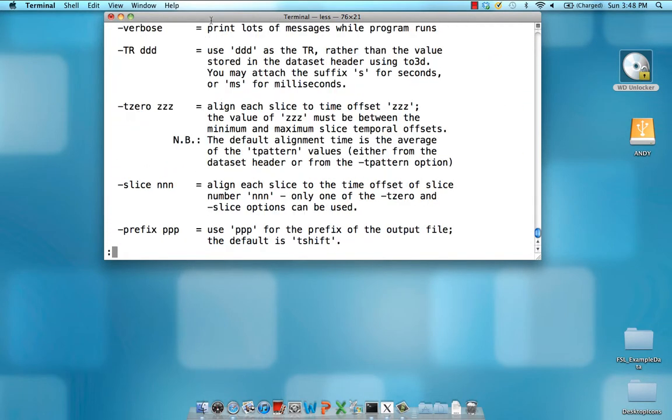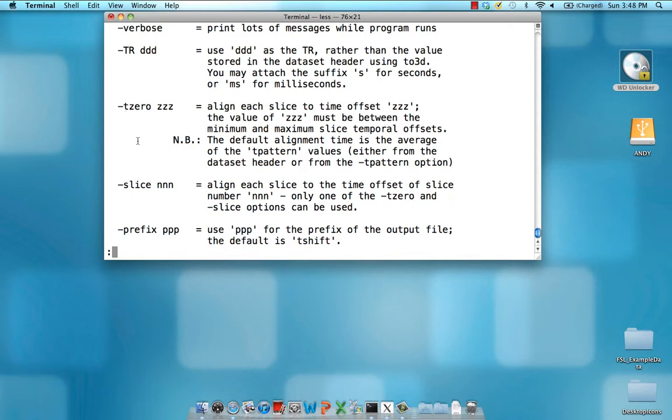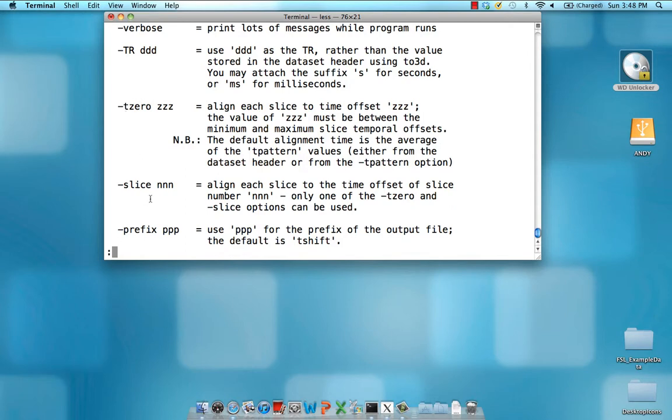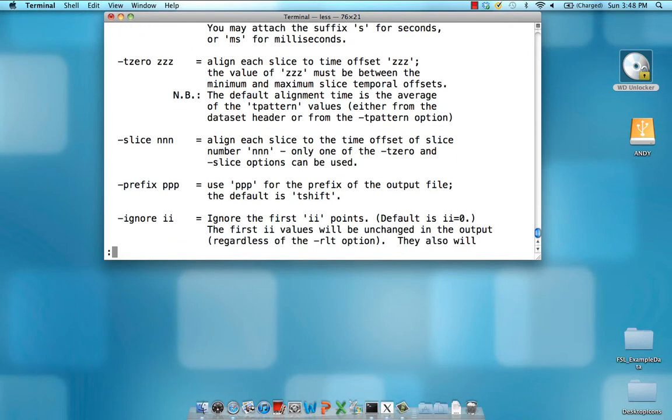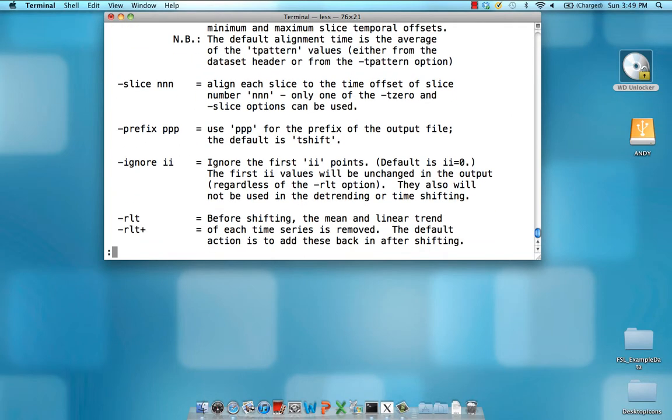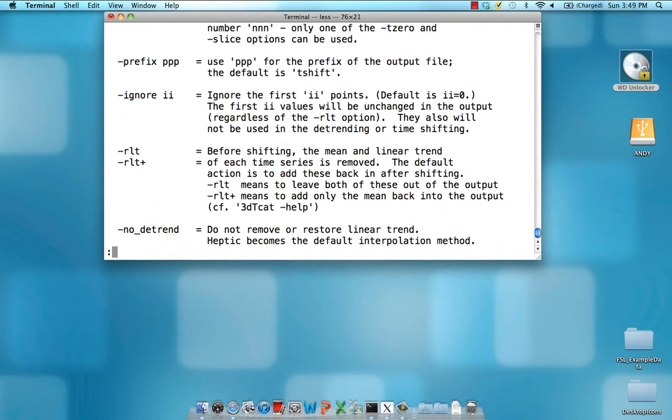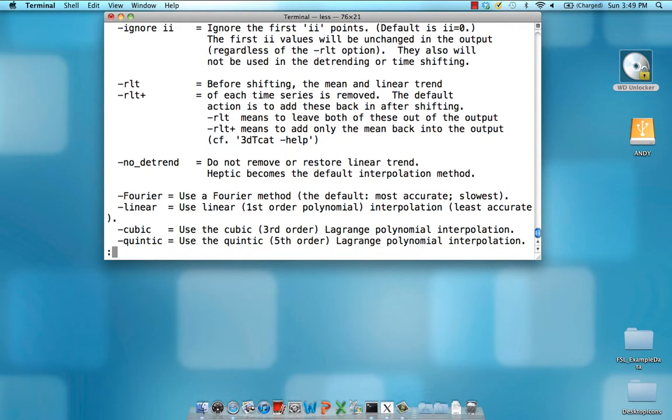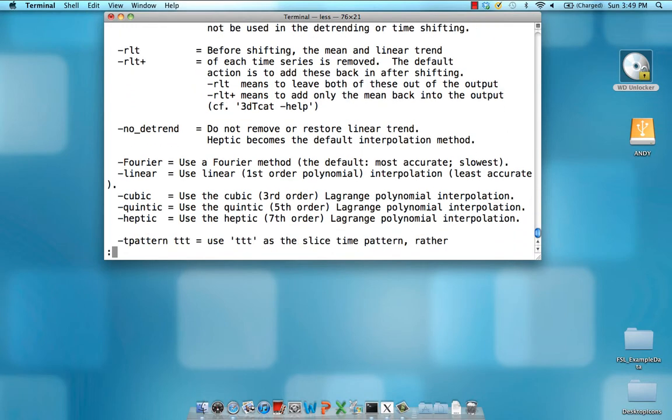Notice that there are different options here, such as you can override the TR stored in the data set. You can set what slice you want to align to. In this case, we're going to align to slice 0. And the prefix is the name of the data set that you want to output. What label do you want to attach to it? And there are other options that you can look at as well.